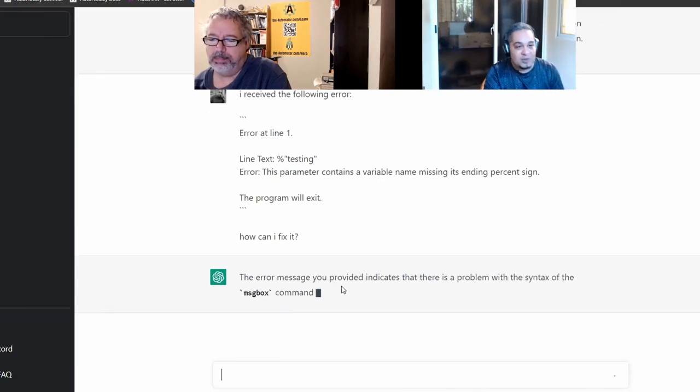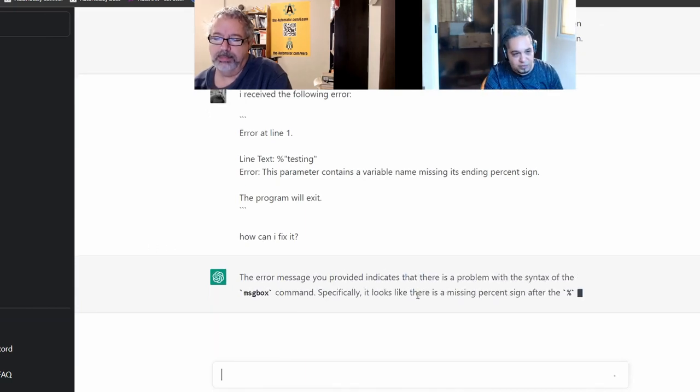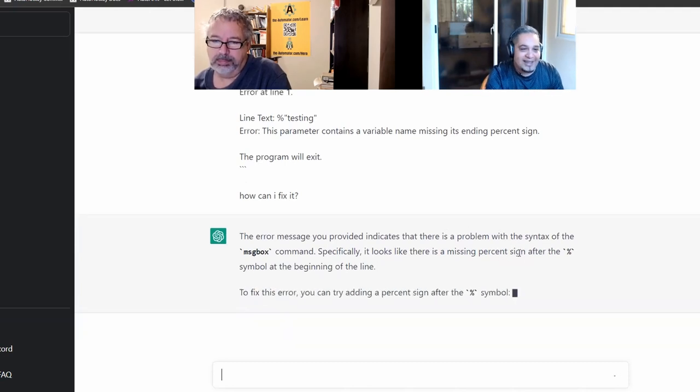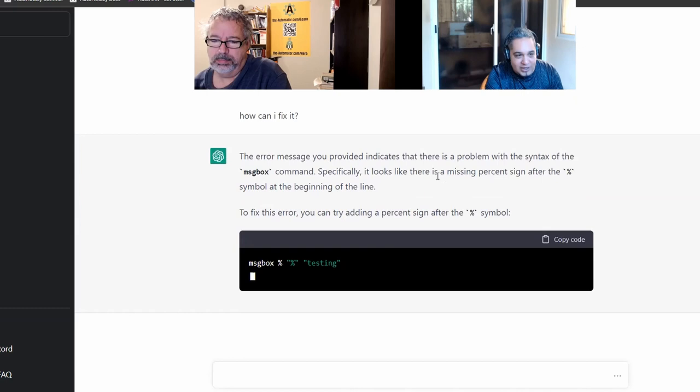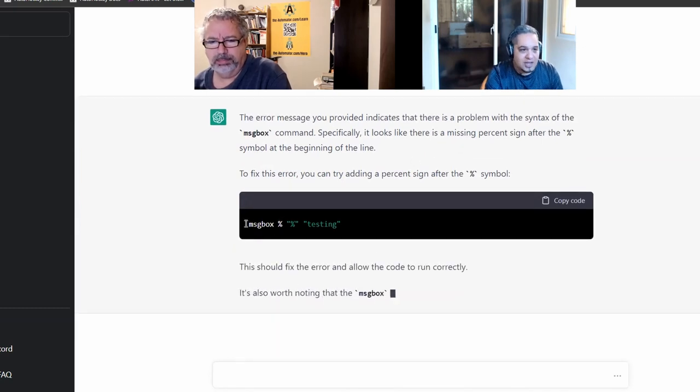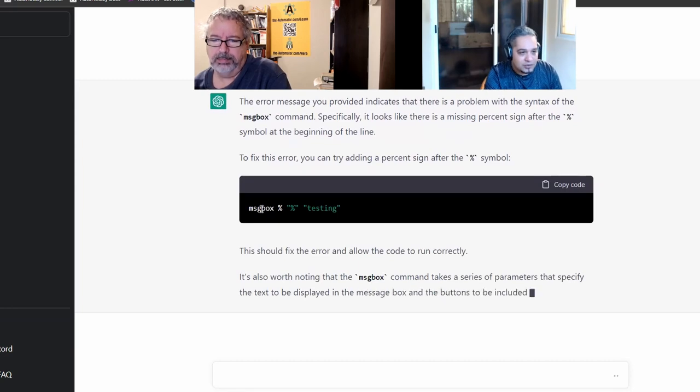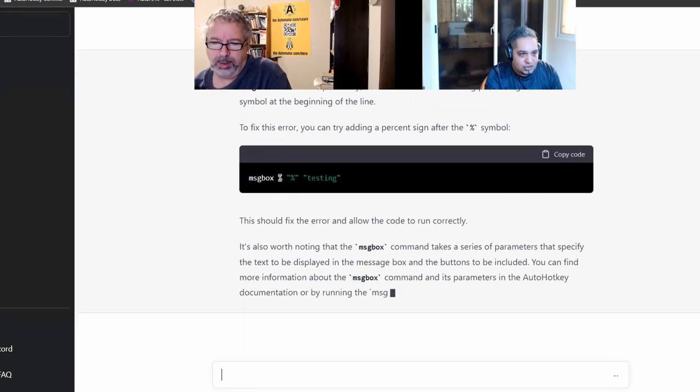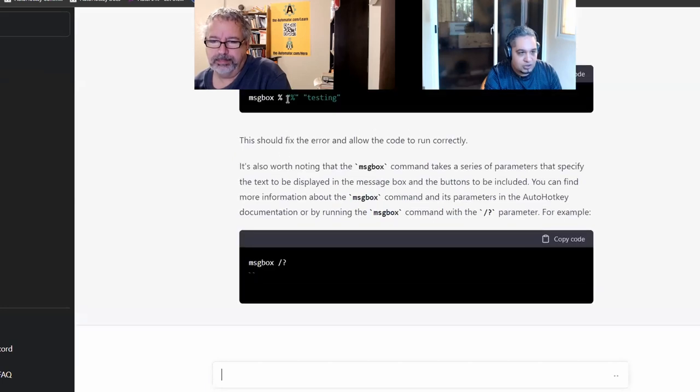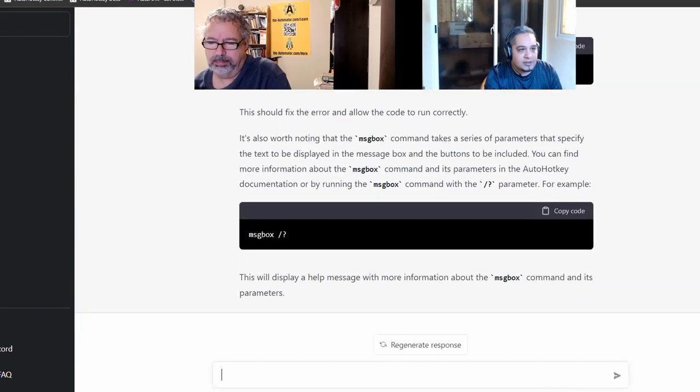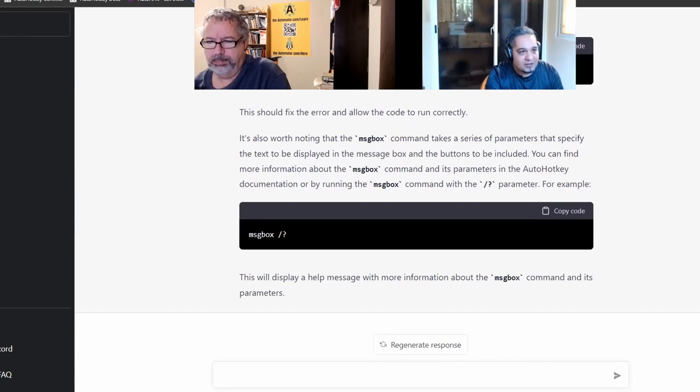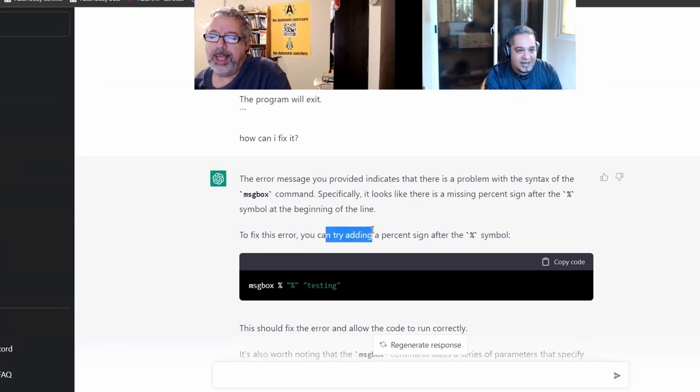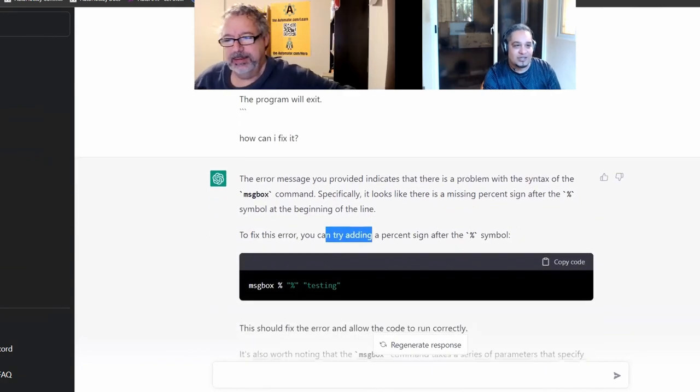And see what it does. Now it tells me what the error indicates, which probably I could have guessed that by reading the message. But it tells me not only what the problem is, but how to fix it. Sometimes it might come up with a weird fix like this. But this code is correct.